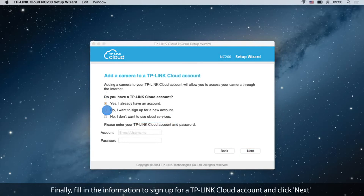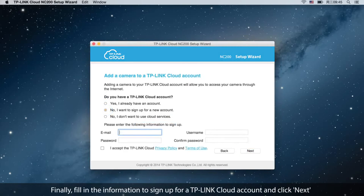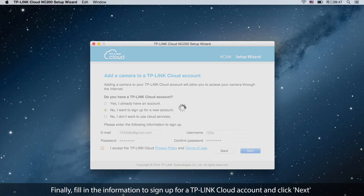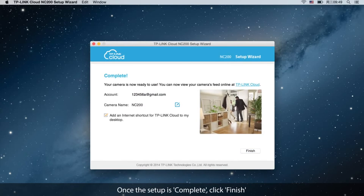Finally, fill in the information to sign up for a TP-Link cloud account and click Next. Once the setup is complete, click Finish.